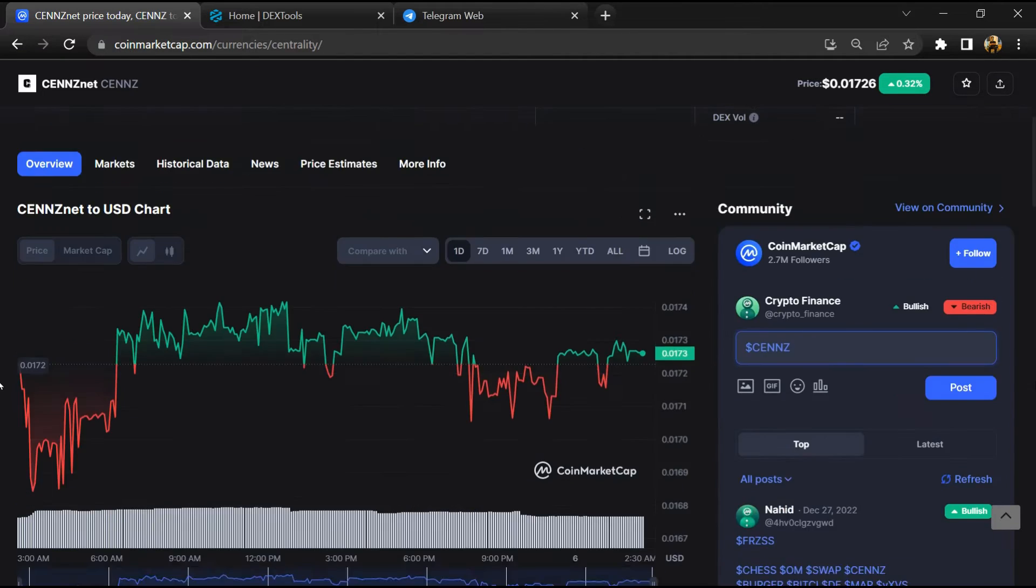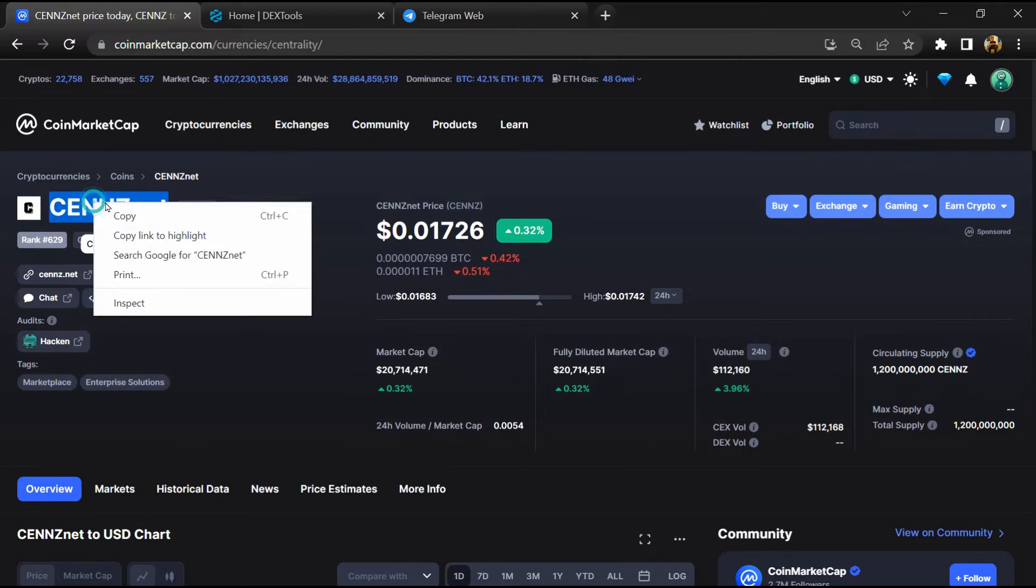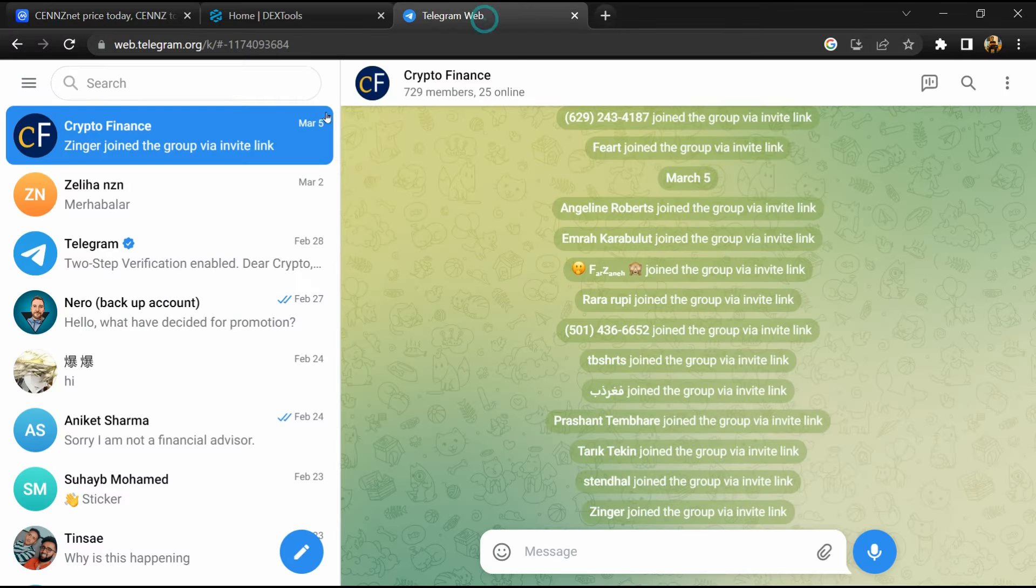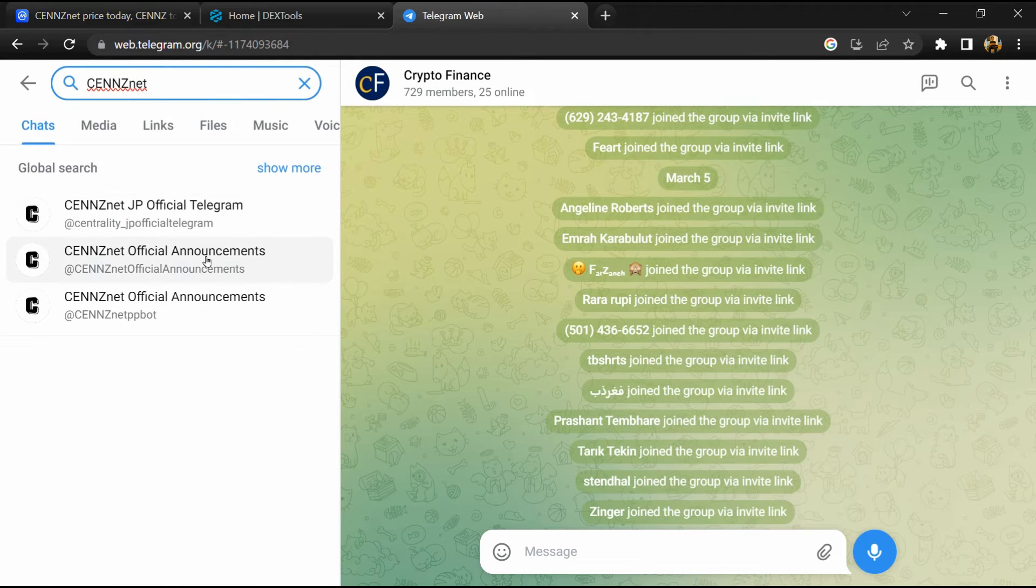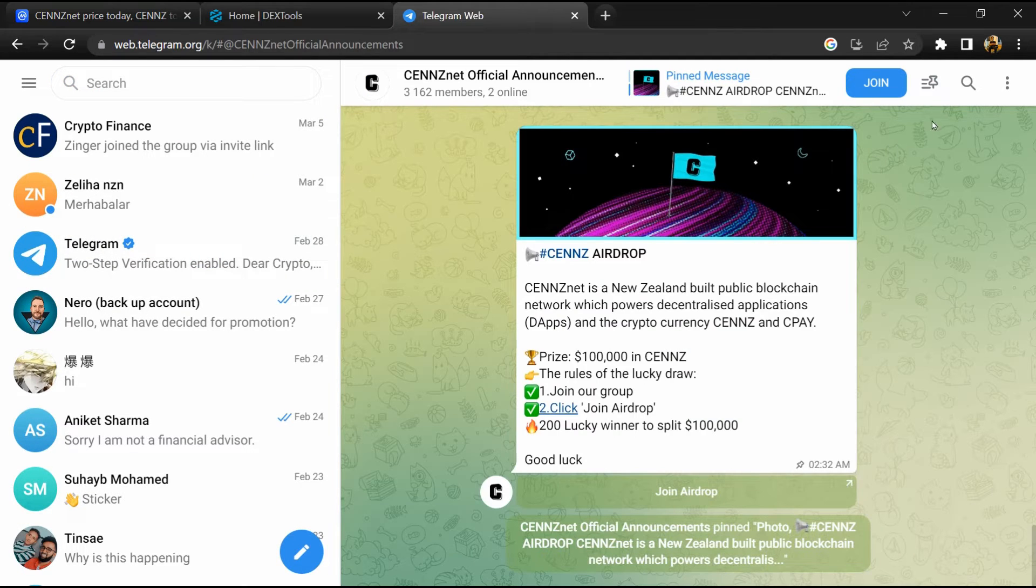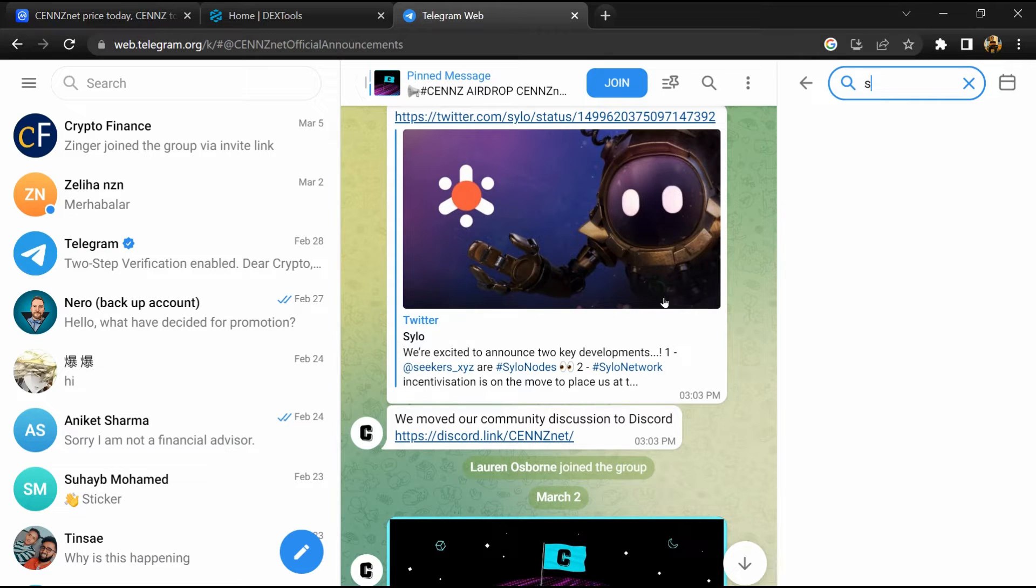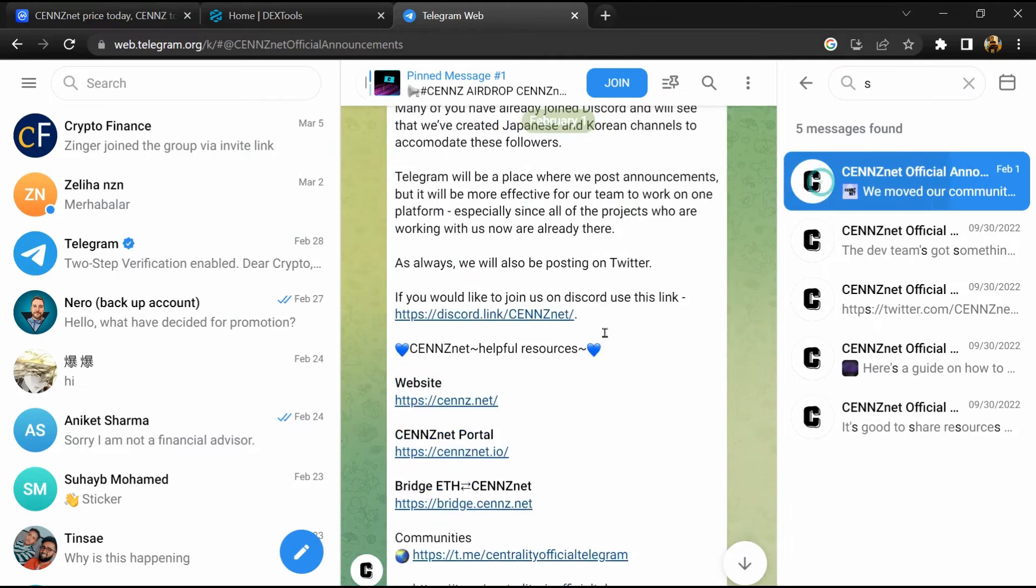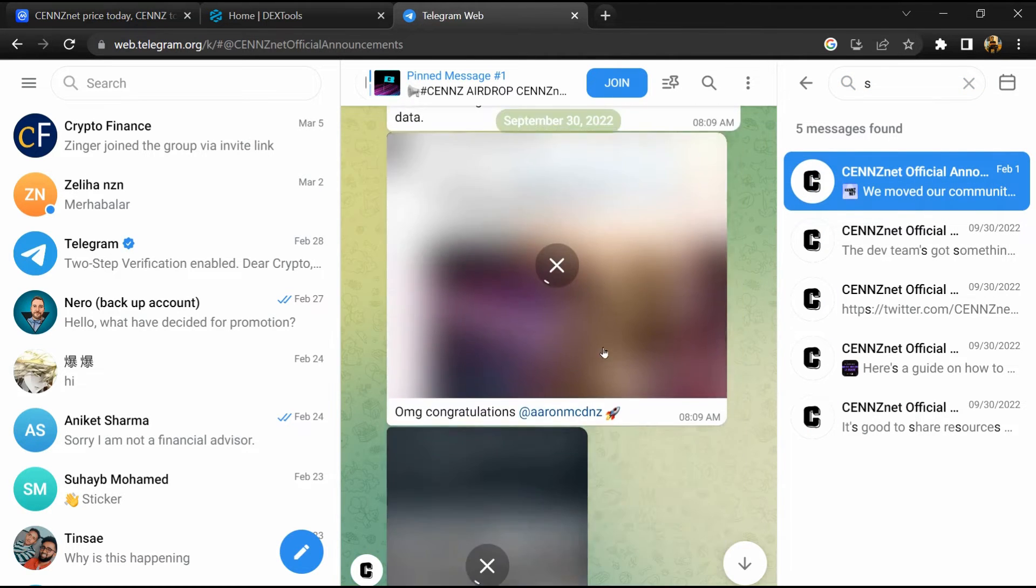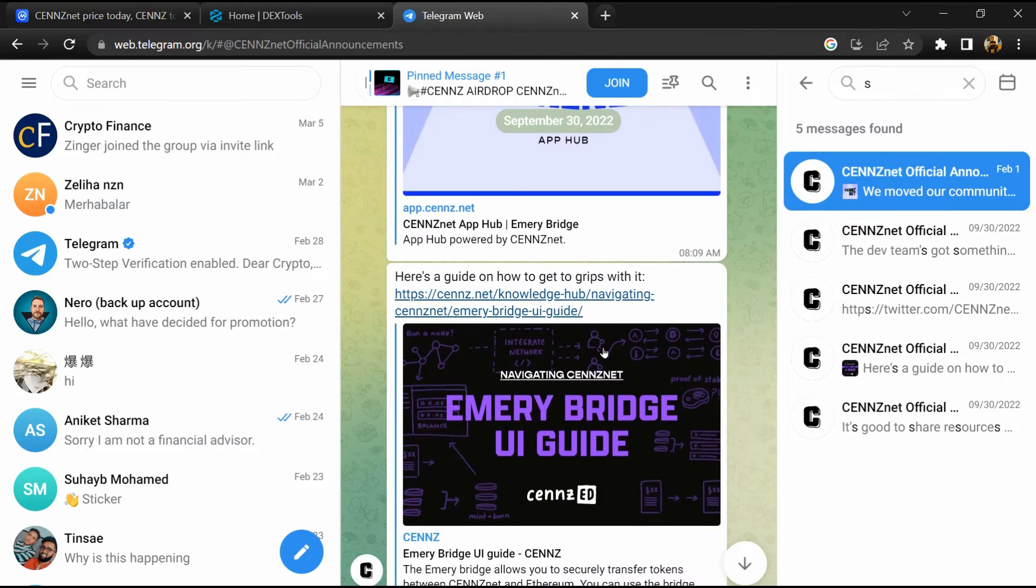After that, go to chat section and click on Telegram. Now you will open this token on Telegram and here you will search 'scam'. So here different comments are showing related to scam. You will check every comment in detail.